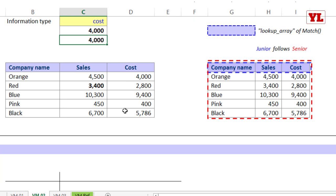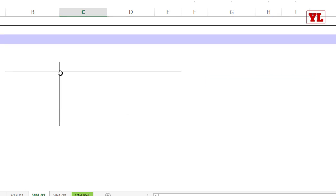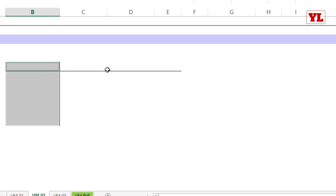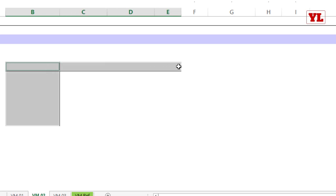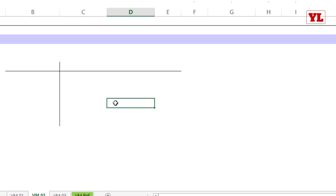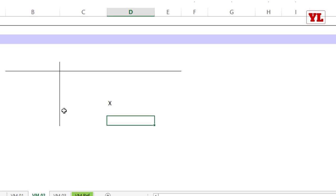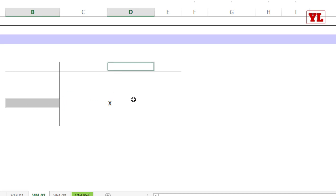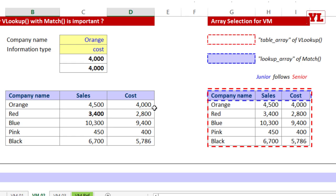VLOOKUP with MATCH is especially useful for two-dimensional data sets where one dimension is placed vertically and one horizontally, and the intersection of two elements is the desired answer.